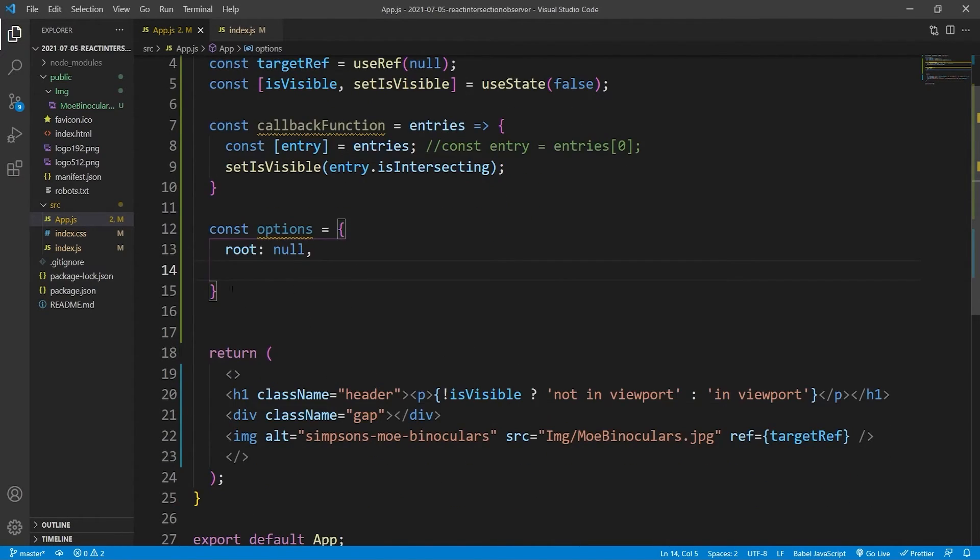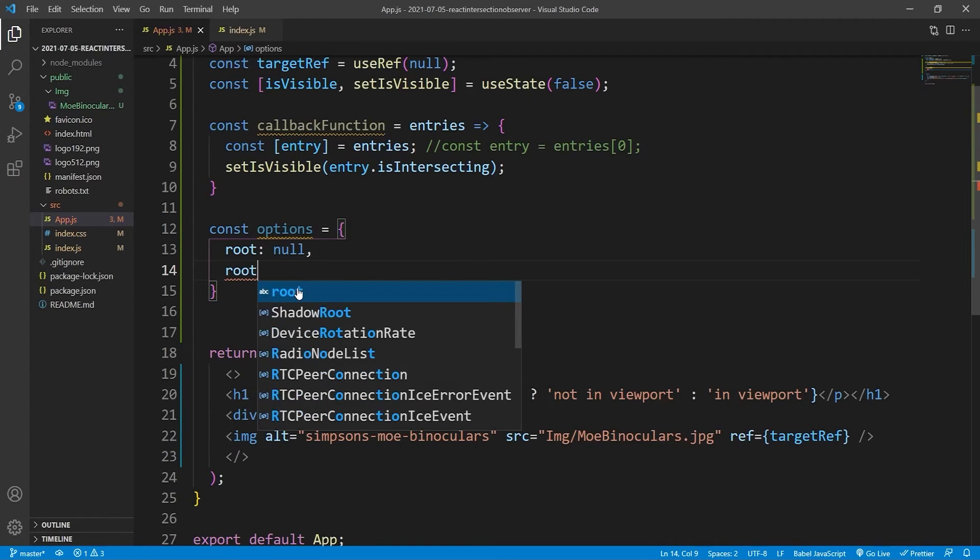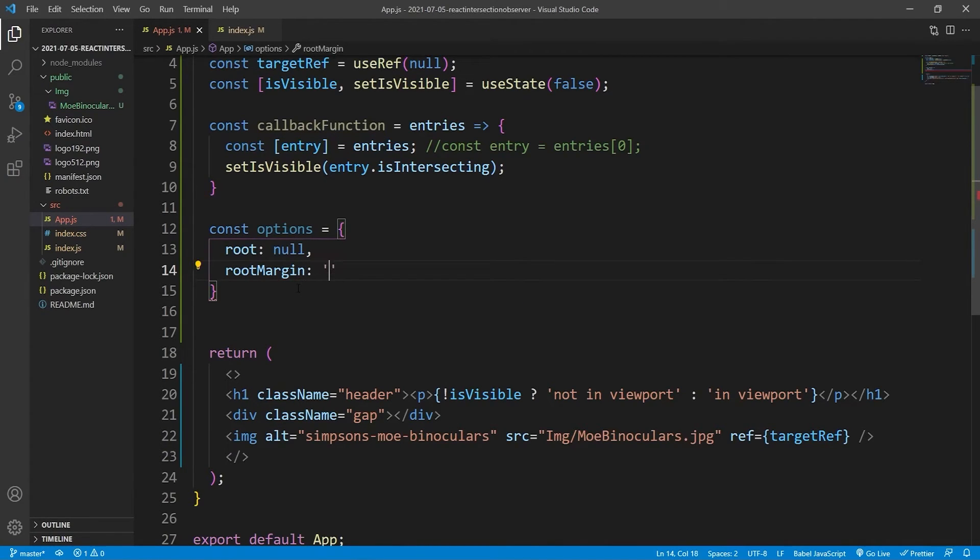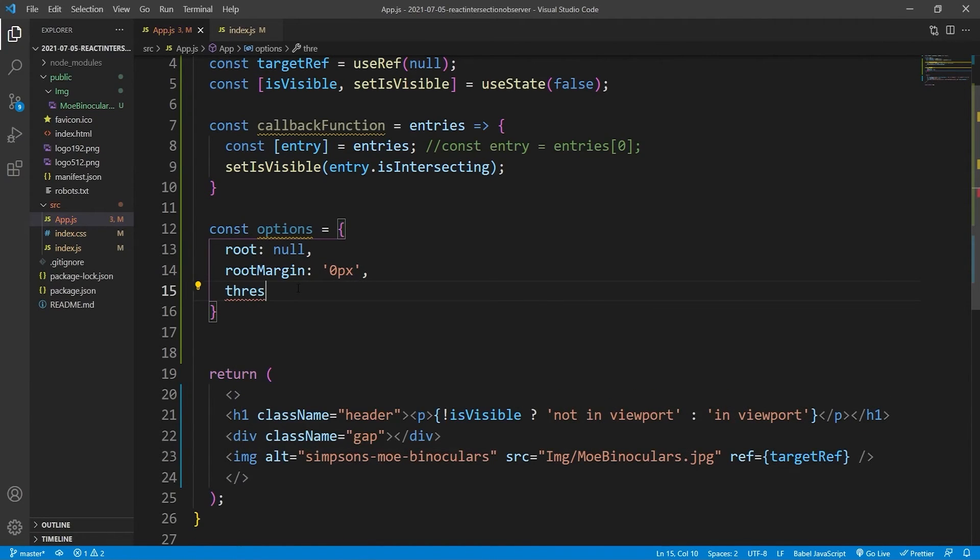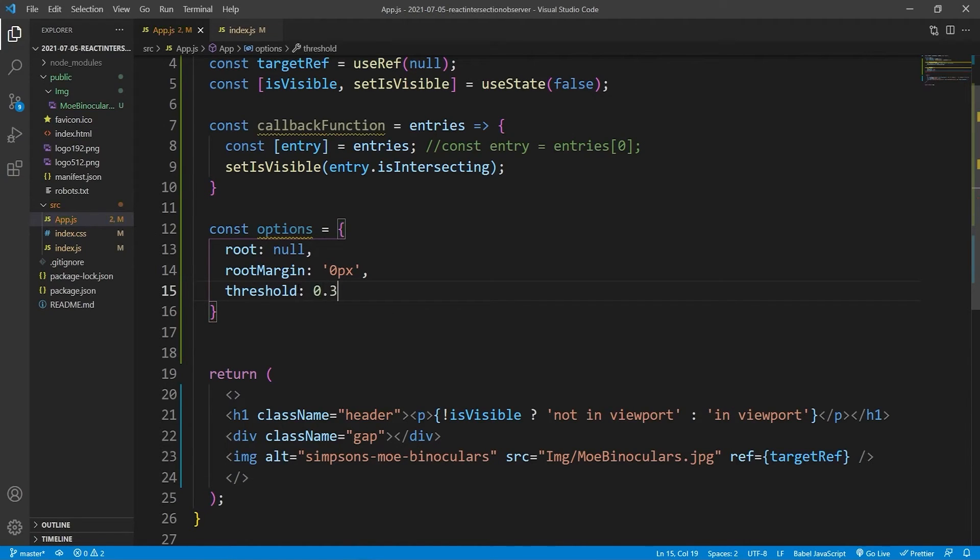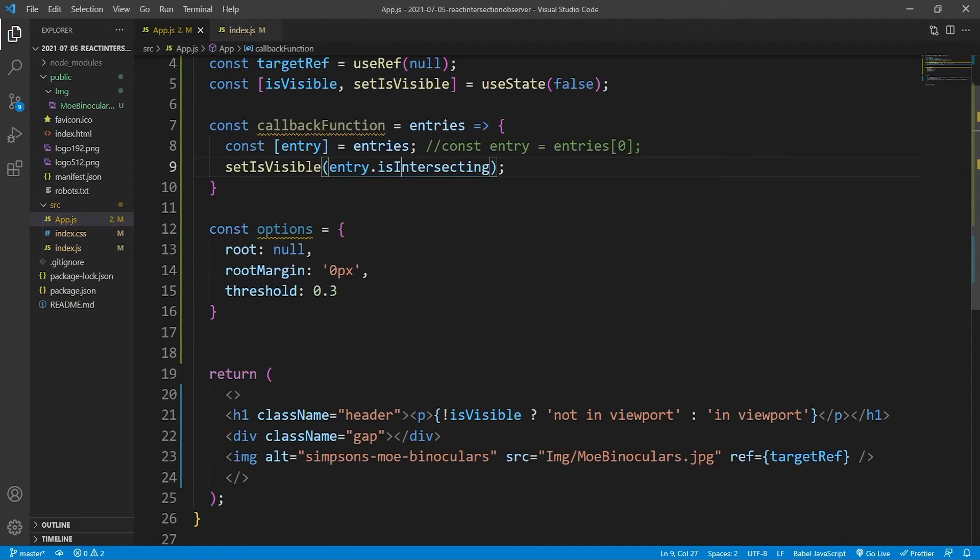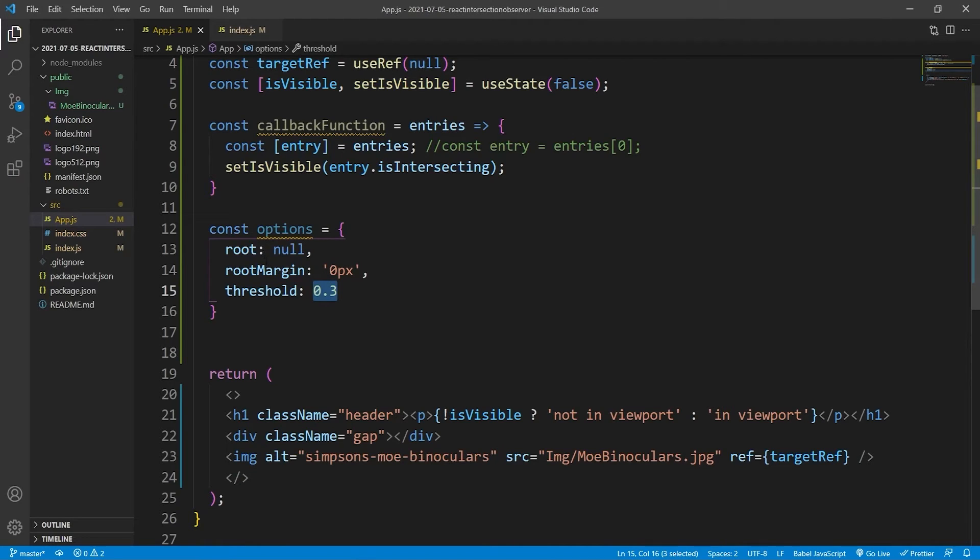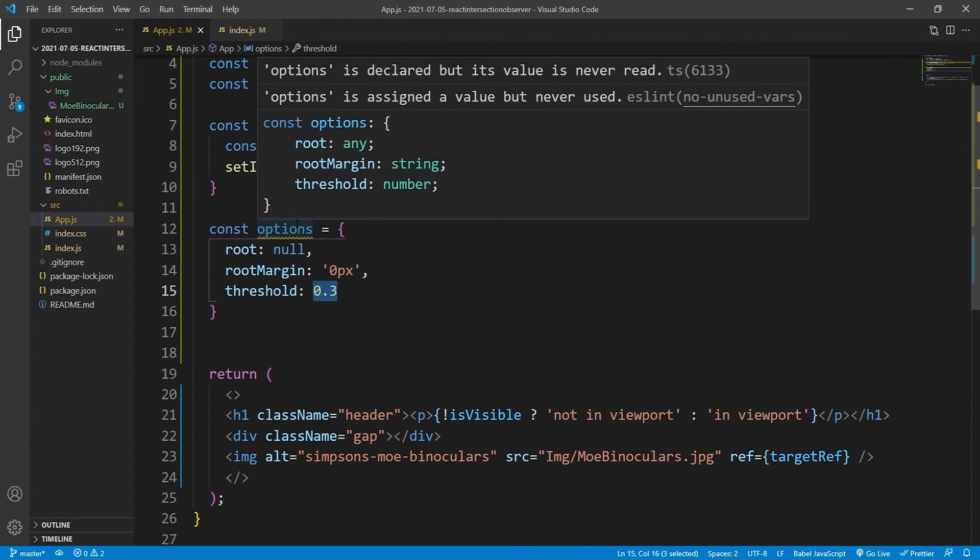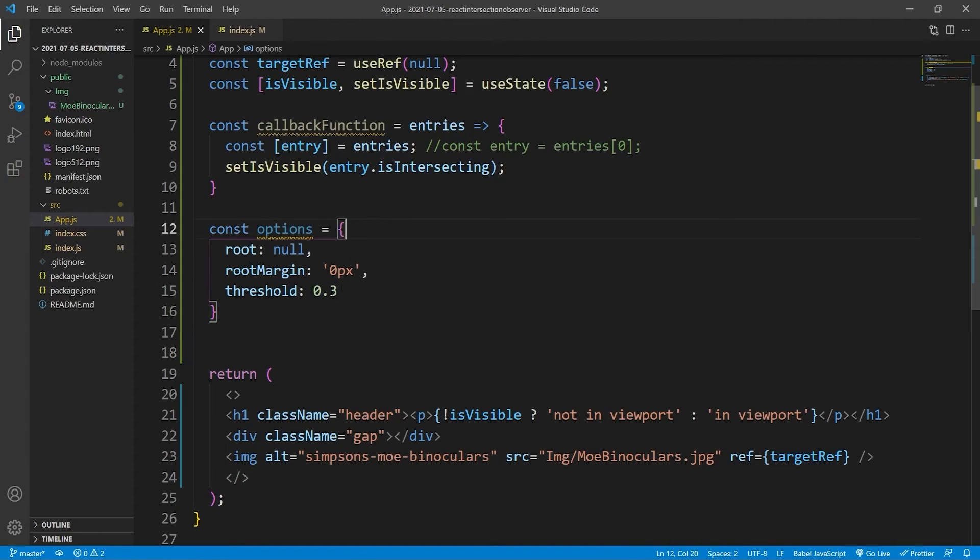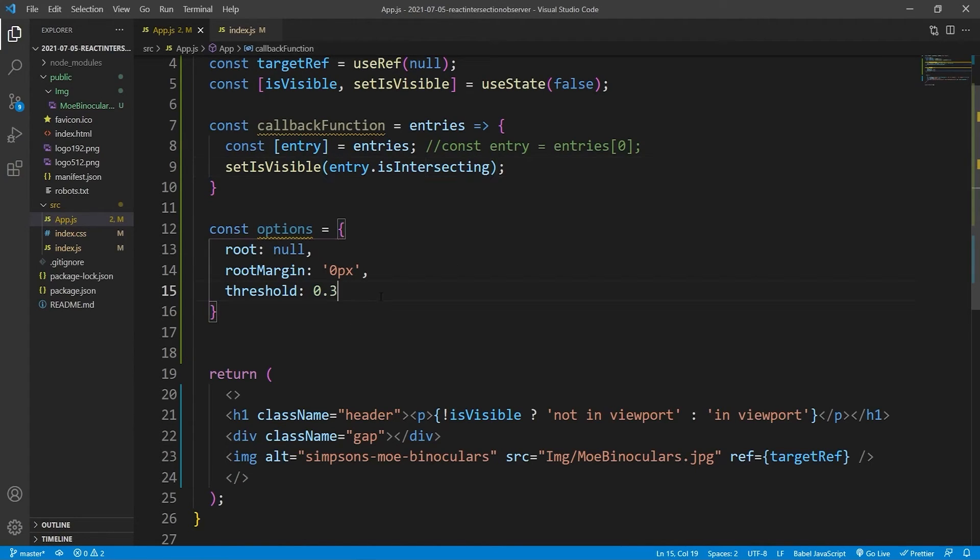This will be the options. That will be the second argument of the intersection observer. So we set root to be null, and what that means is it would just use the viewport, it would just default to using the viewport. And then we'll set rootMargin to 0 pixels because we don't want it to be any wider than the element itself. And then the third property that it takes in is threshold. And we'll set that to be 0.3. What that means is 1 means that the element has to be completely in the viewport for this property to return true. A threshold of 0 means that only the top pixels have to be visible in the viewport for this boolean to be true.